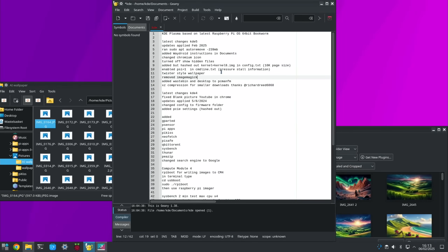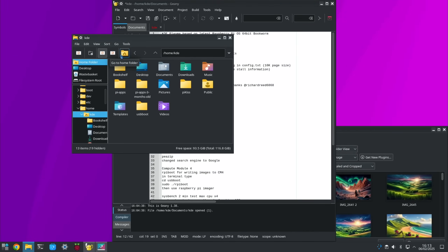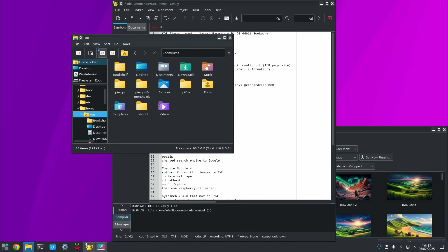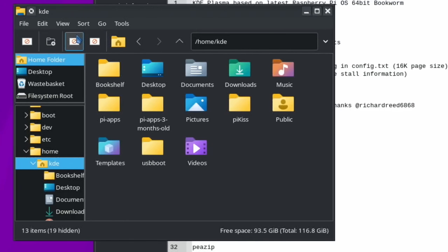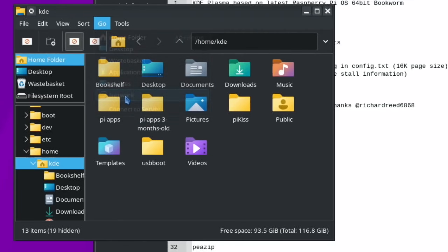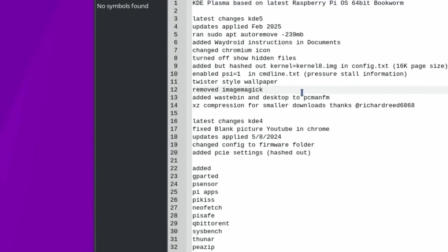I've added a waste bin and a desktop icon for PCManFM. There are several file managers included — pressing the Windows key and typing 'files' will show them all. One issue with PCManFM in this build is that some icons don't show up; I couldn't work out why, possibly related to the Windows-style icon set I use. However, PCManFM is what Raspberry Pi uses as standard and it works brilliantly with my NAS drive — it just shows up and lets me connect.